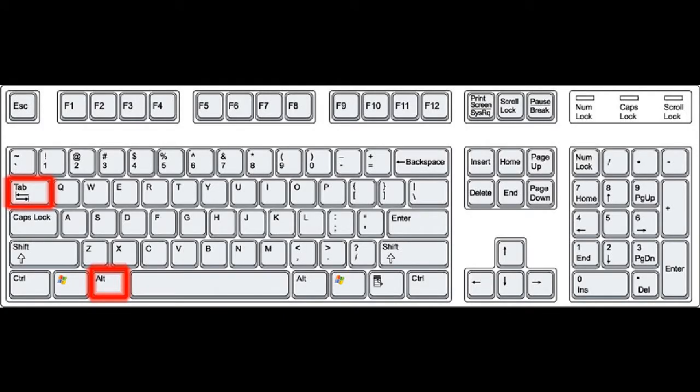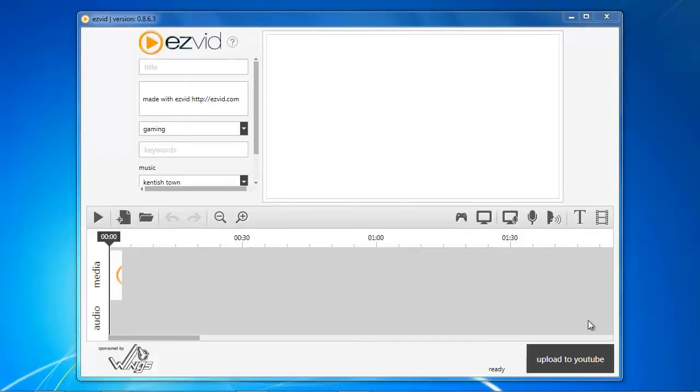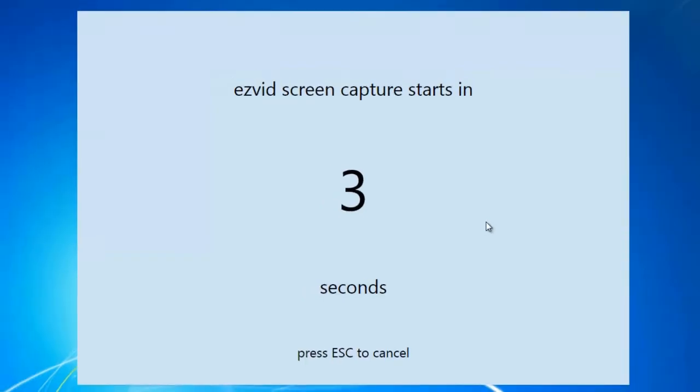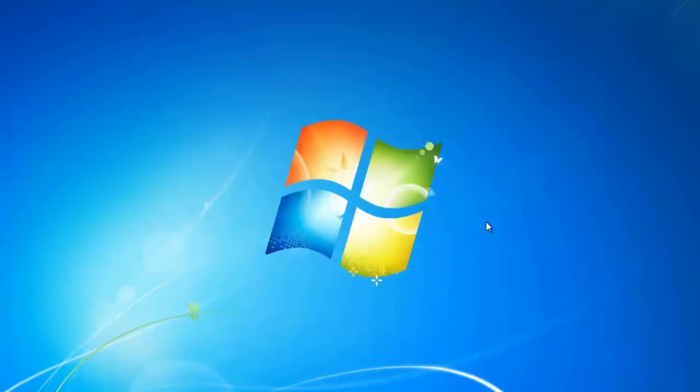Press Alt-Tab on your keyboard to return to your desktop. Open EasyVid and click the capture screen button. After the countdown, start playing your game.